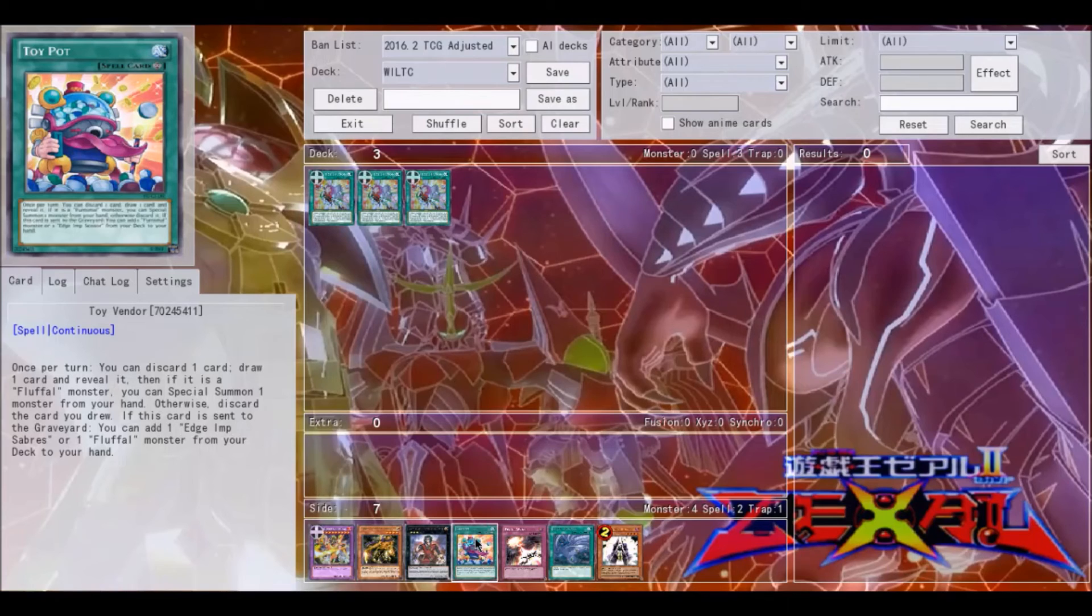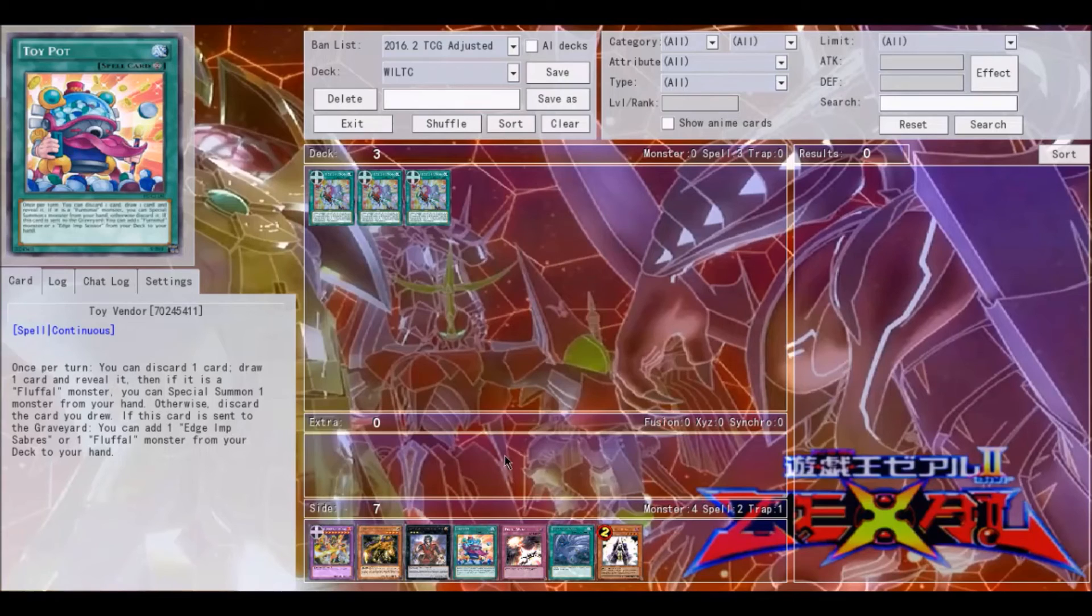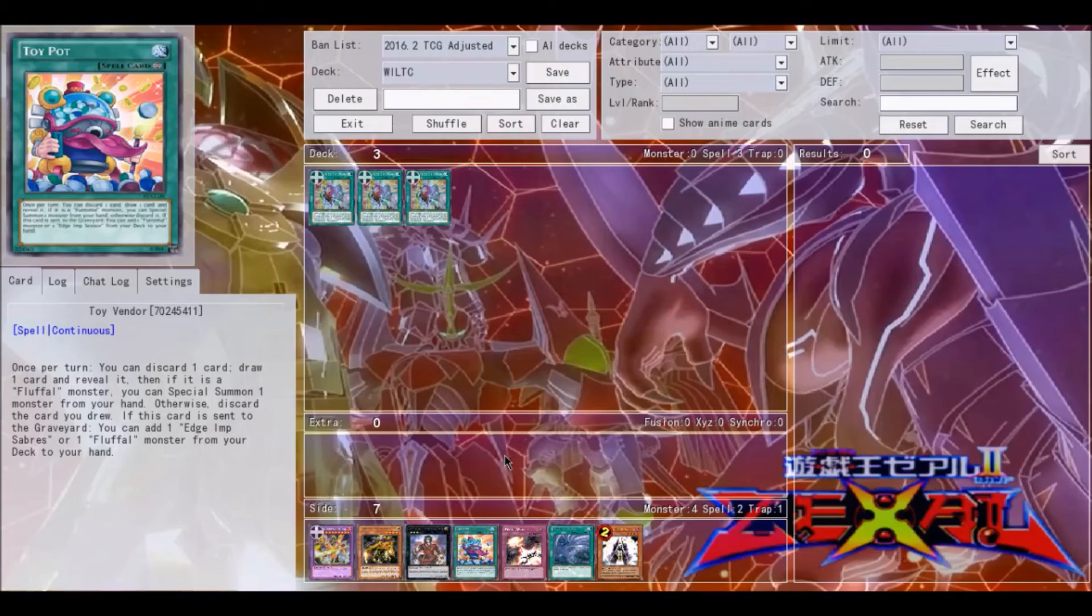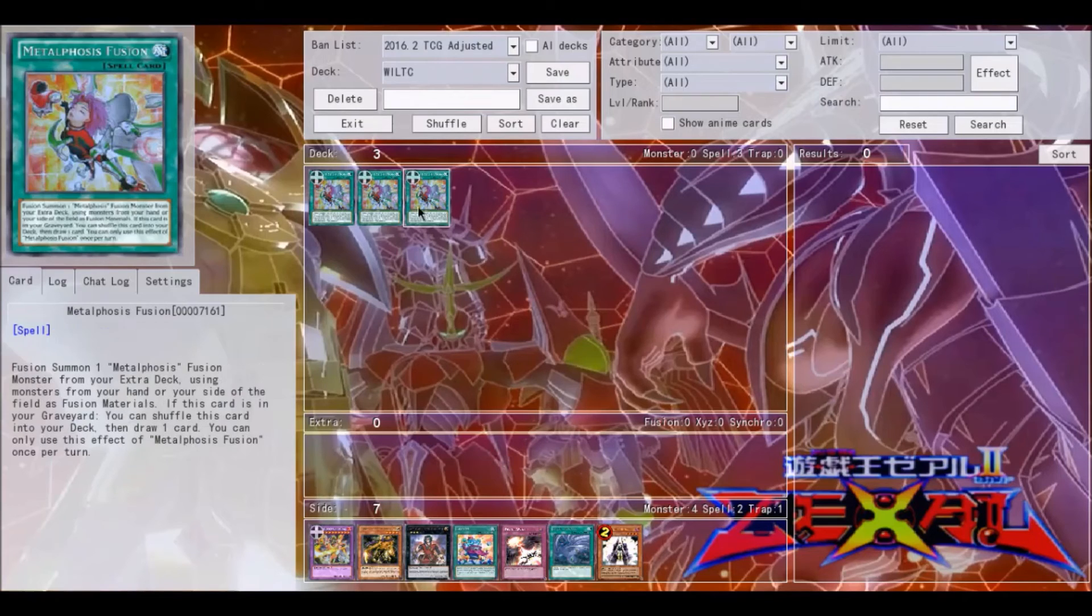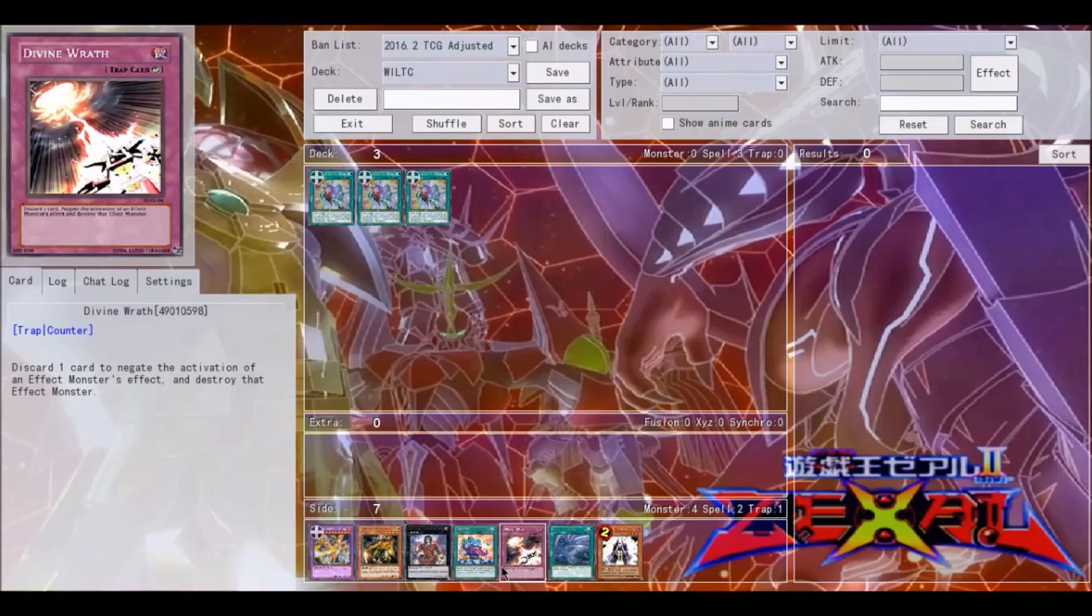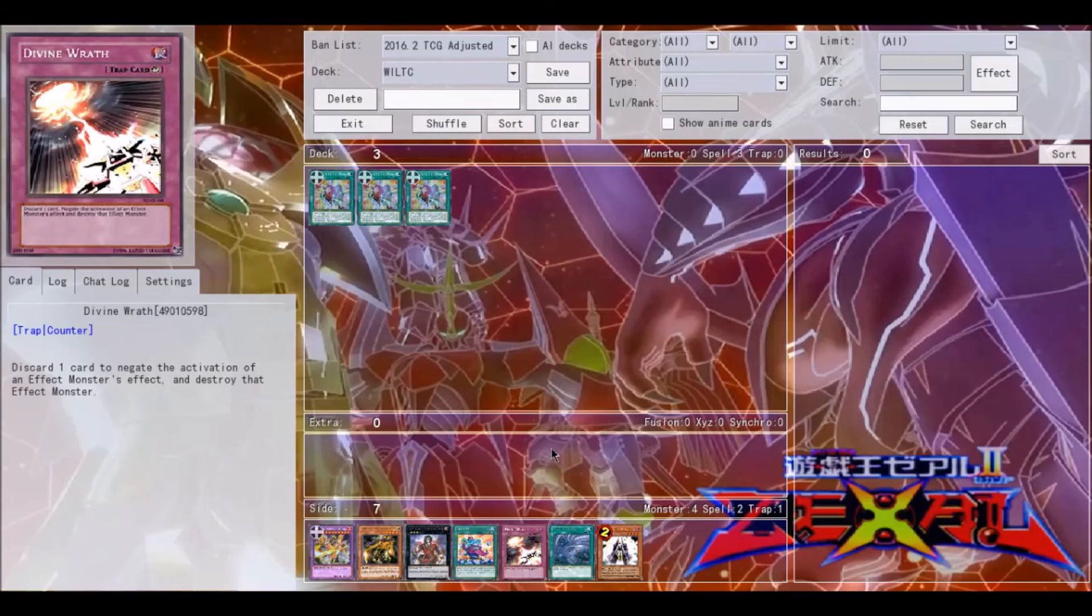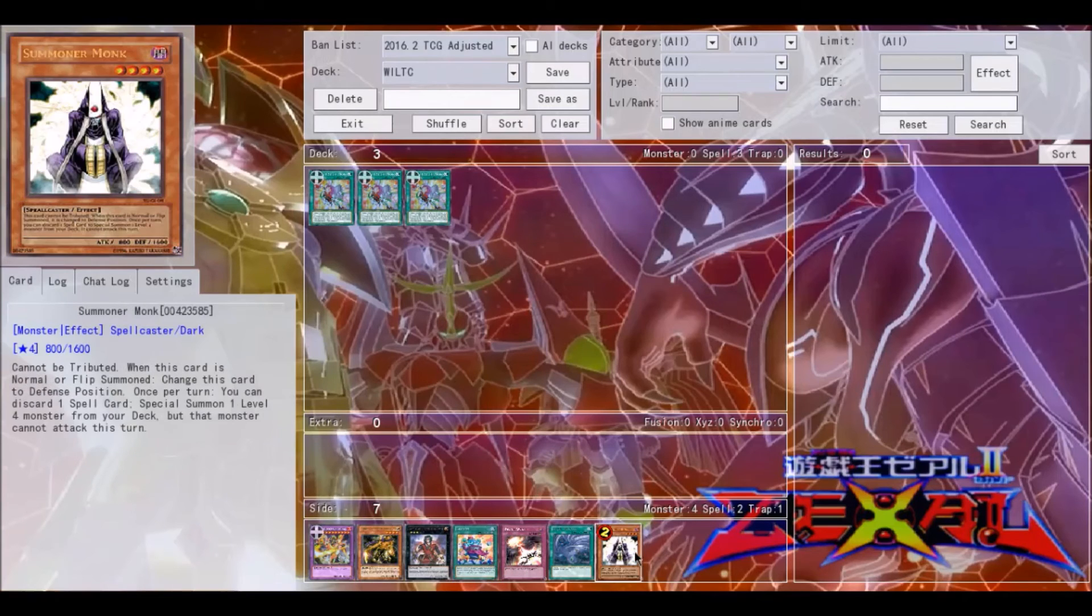You can either discard it to activate this effect, or if it's milled by Toy Vendor's effect alone, you get another draw which is really useful for Fluffals. They're not as fast or as powerful as a lot of people wish they would be. They're definitely explosive if they can get to that point, but Toy Vendor really helps the deck and I think that Metalphosis Fusion can be very useful for this deck as well.